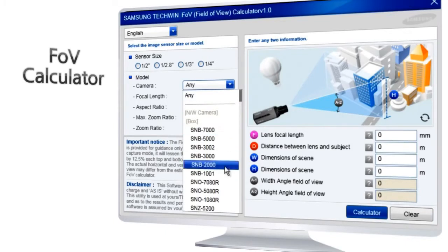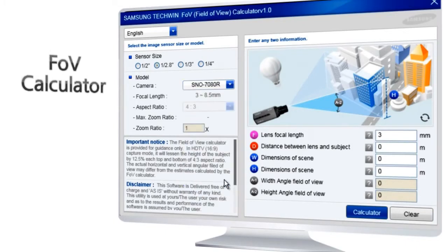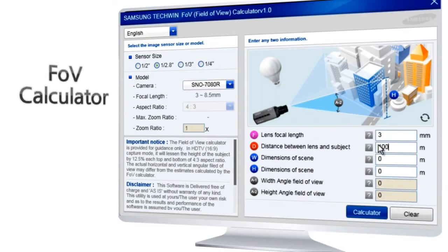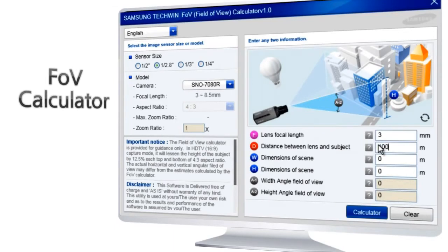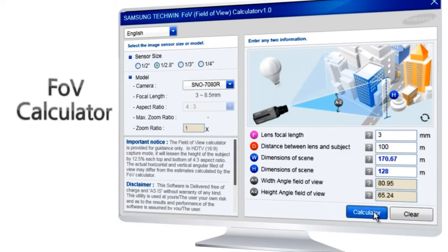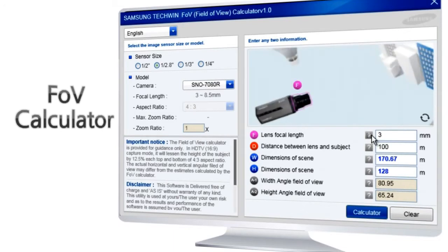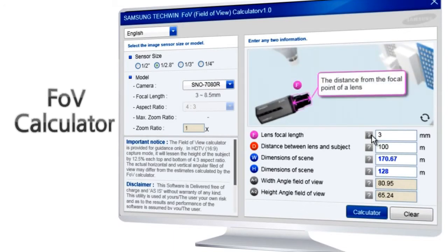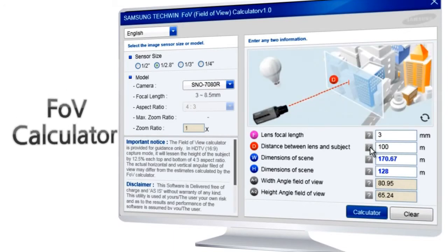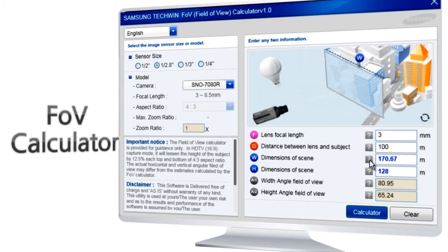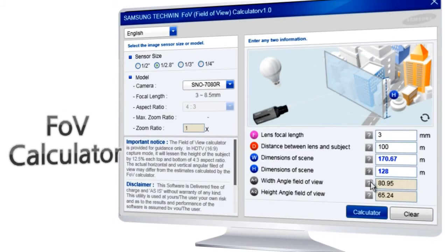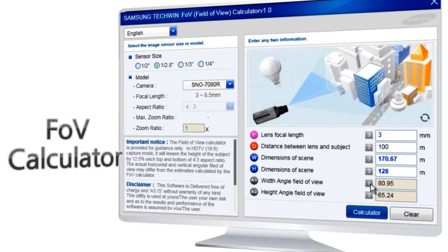Field of View Calculator is a program for calculating the camera's visible scene. When you choose the lens format size or camera model name, input the focal length of the lens and distance between lens and object. Field of View Calculator will work out the result for the dimensions of the scene.